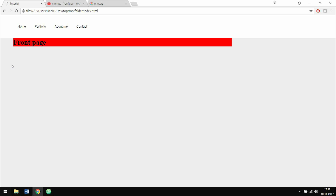This is basically how we create a wrapper inside our website, and this is something we'll need when creating websites in the future. When we get to the project in a couple of episodes from now, we will be using a wrapper to create a full website. If you enjoyed, I'll see you next time.